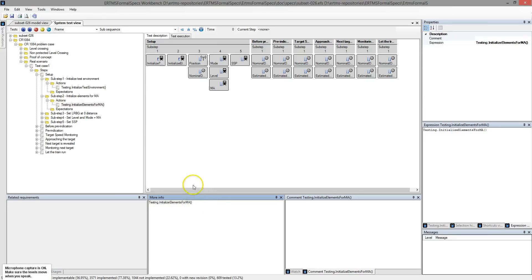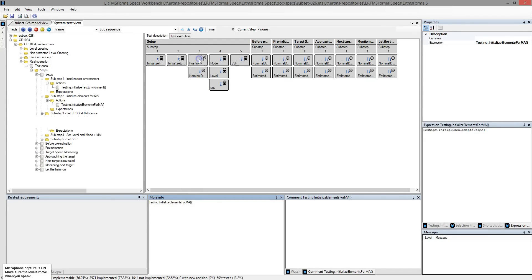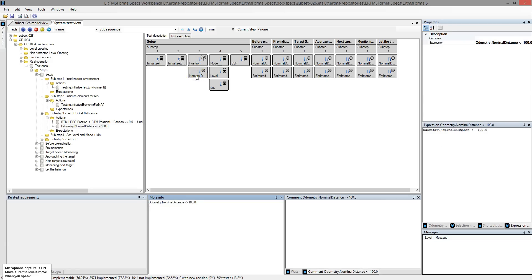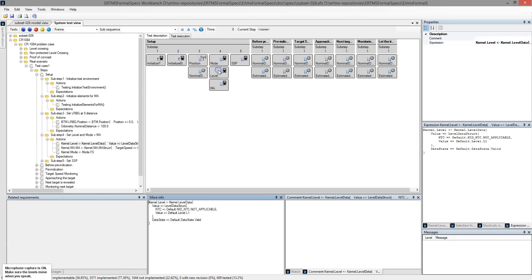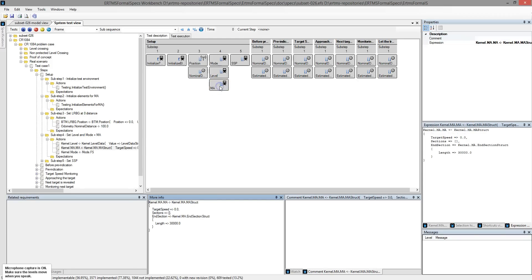After that, the next entries allow to set up the train position, nominal distance, mode, level, and movement authority. This allows us to skip the start of mission sequence.